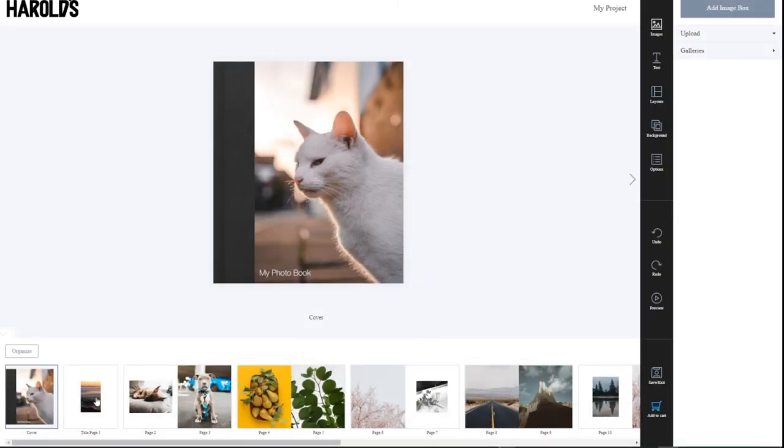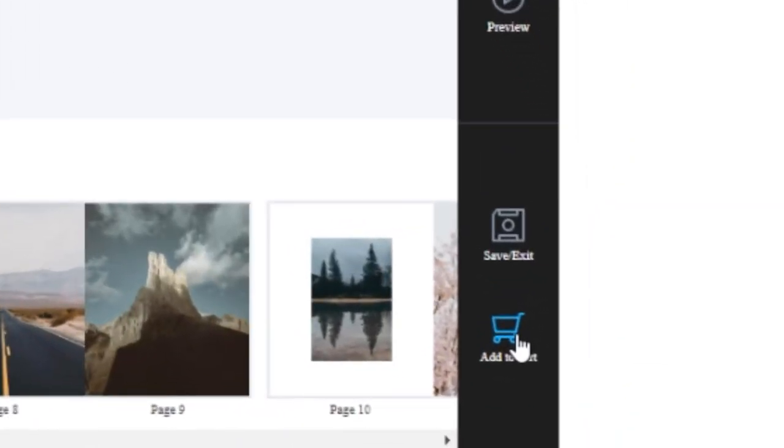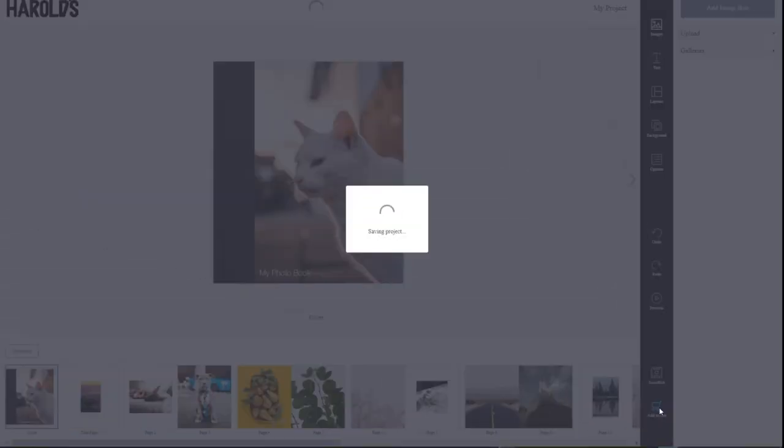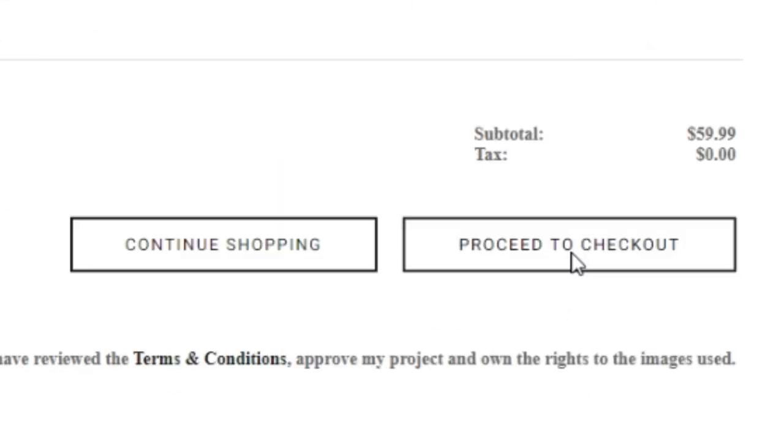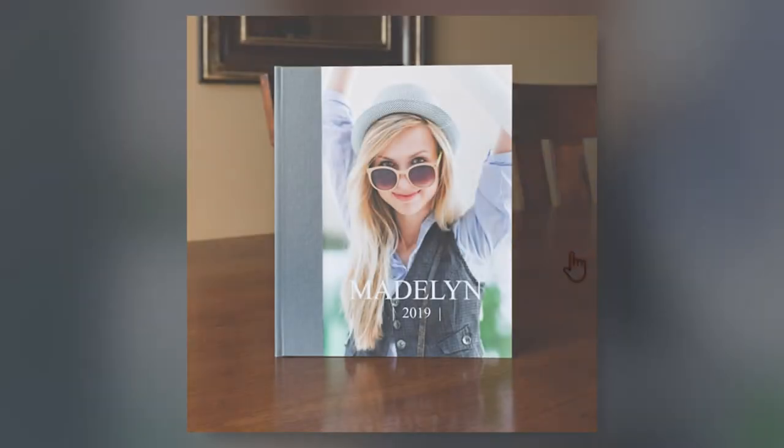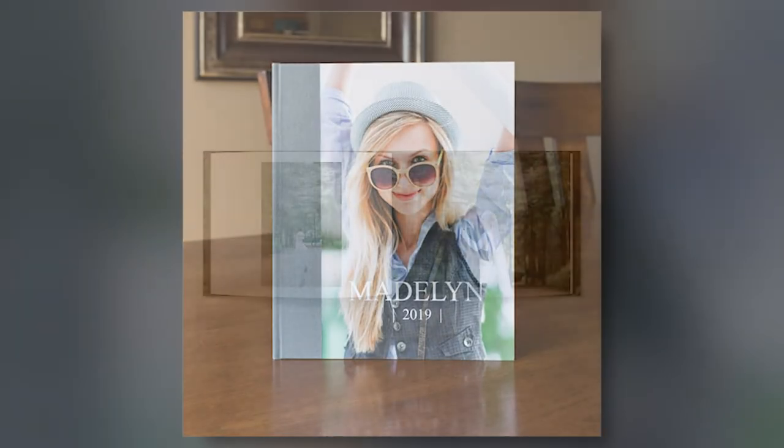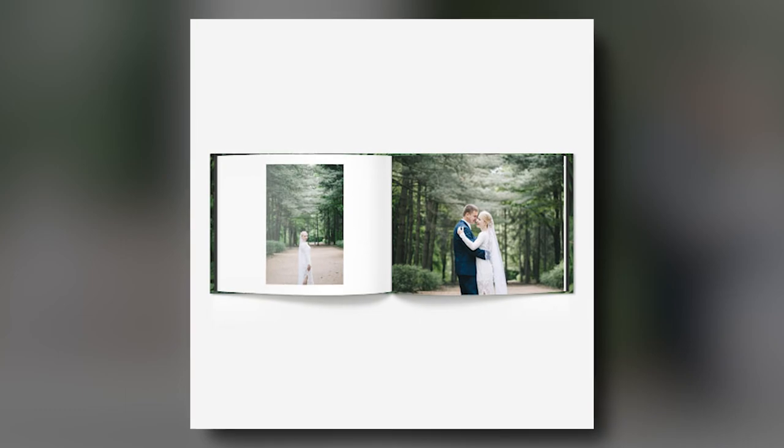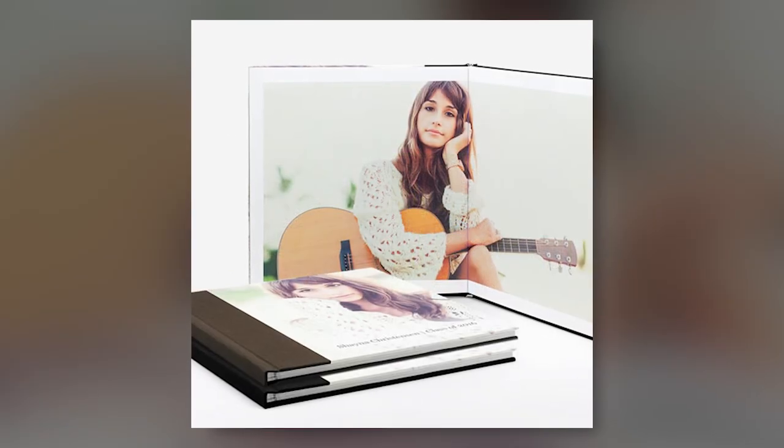Once you have customized your book to your liking, it's time to add the product to our cart. Once purchased, your personalized book will be shipped out or ready for pickup in three to five business days. You will also receive an email notification when it is complete. Thanks for watching. Happy creating!